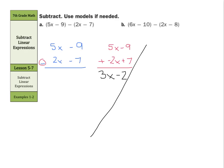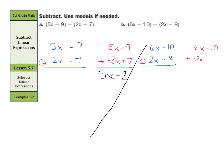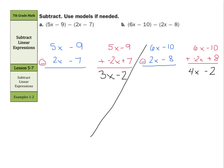What about our next one in B, where we have 6x minus 10 minus 2x minus 8? Well, once again, if we change the subtraction into addition, we would keep the 6x minus 10 and change the 2x into a negative 2x and the minus 8 into a plus 8 — keep change opposite again. So negative 10 plus 8 is a negative 2, so minus 2. And 6x plus negative 2x is 4x. So here we get 4x minus 2.